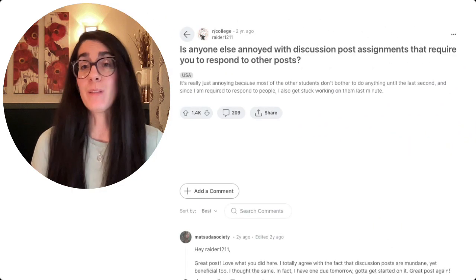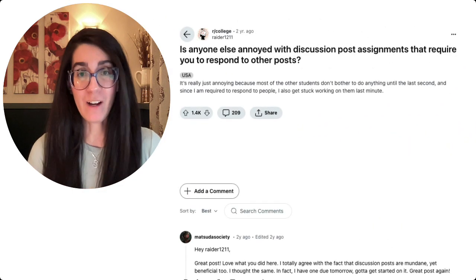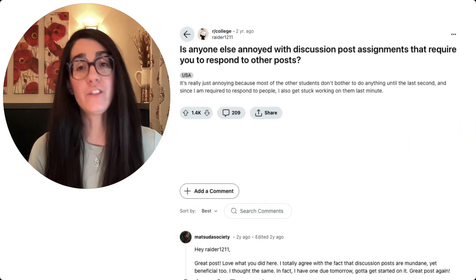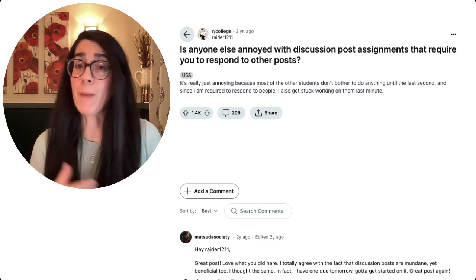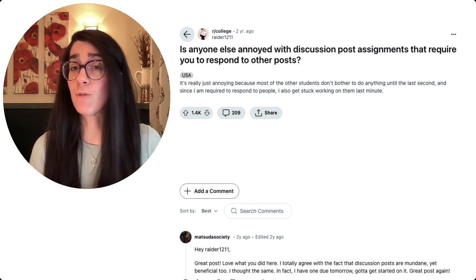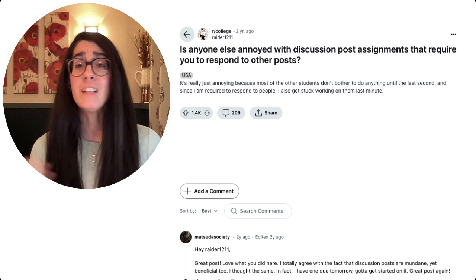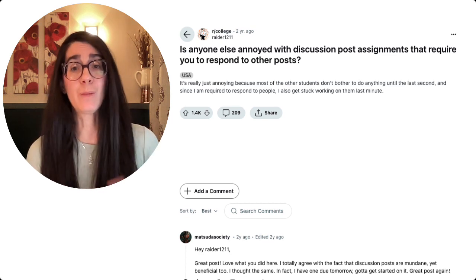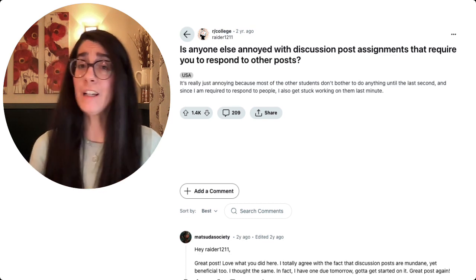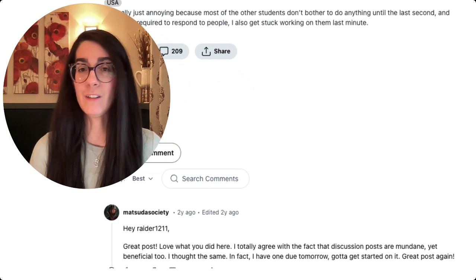We all are familiar with the complaints about the traditional discussion board by now. Instructors are tired of reading the same repetitive and rote responses from their students, and students are tired of trying to come up with something more than 'I agree' or 'great point' in response to their classmates.